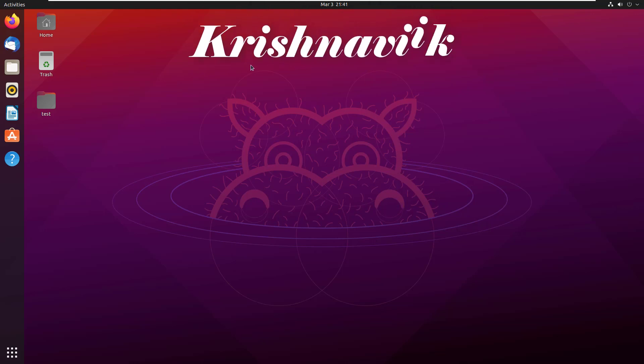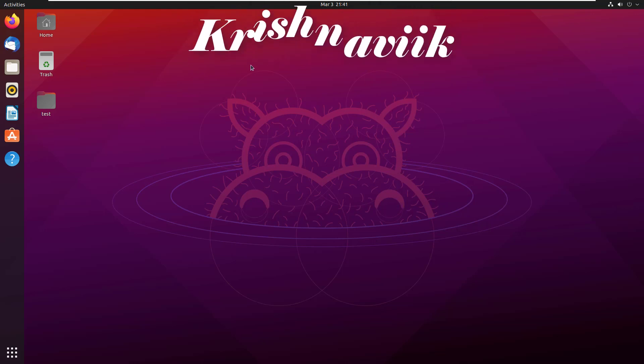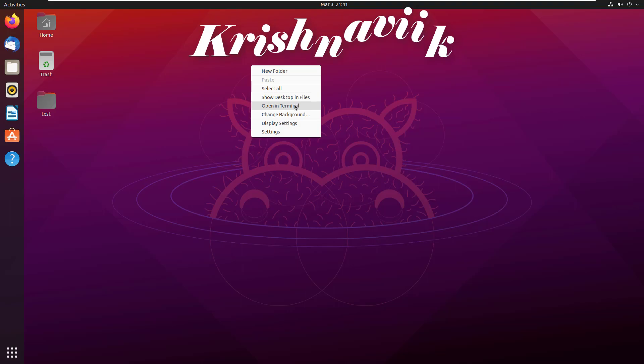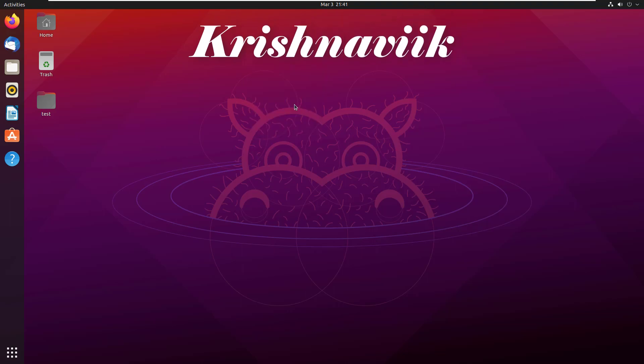Hello friends, welcome you all to my channel. Today I am going to show you how to install Telnet on Ubuntu Linux.